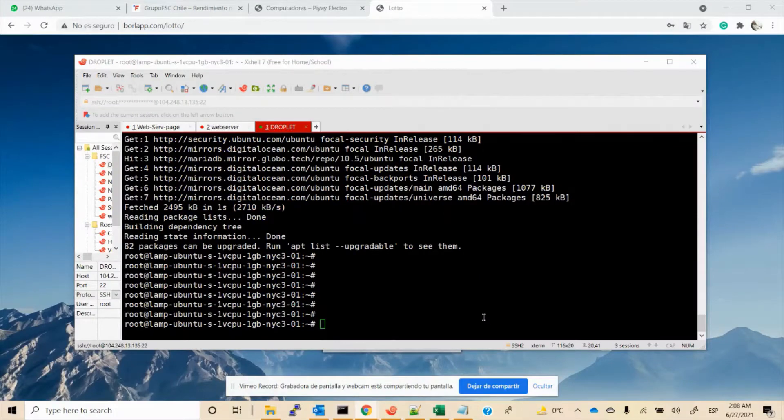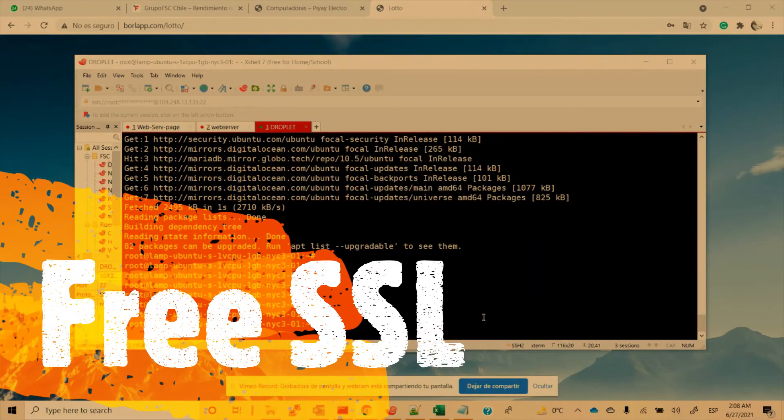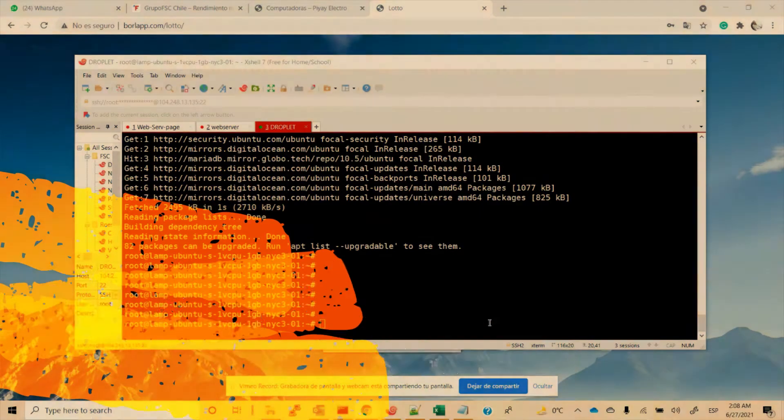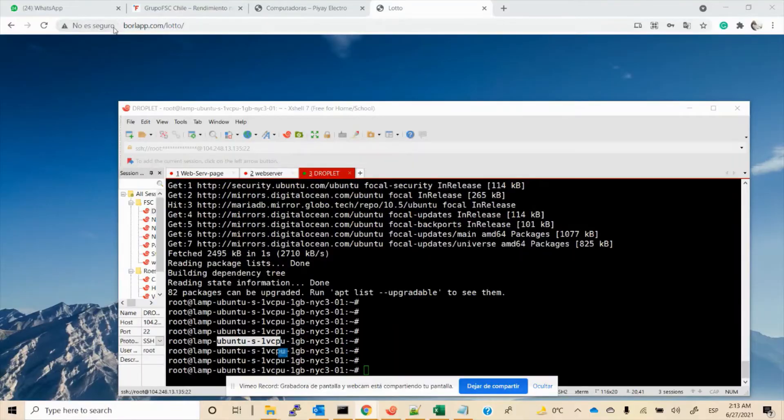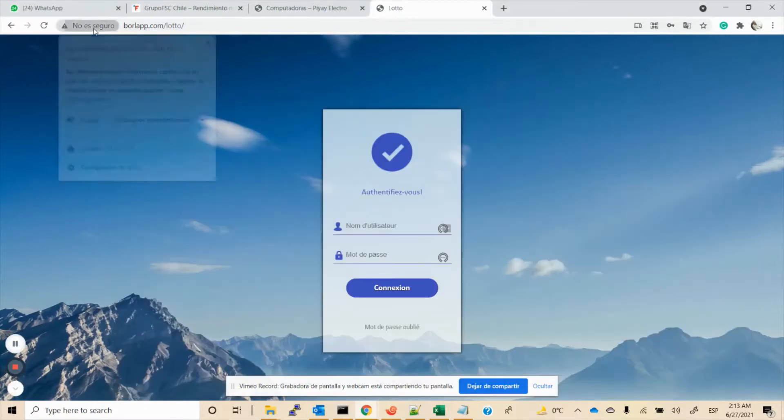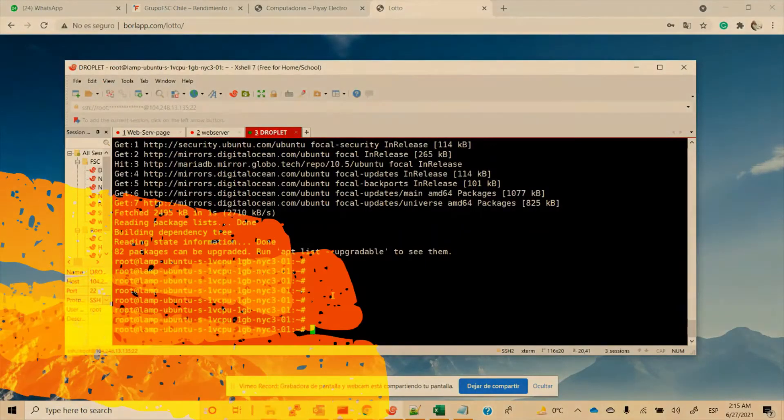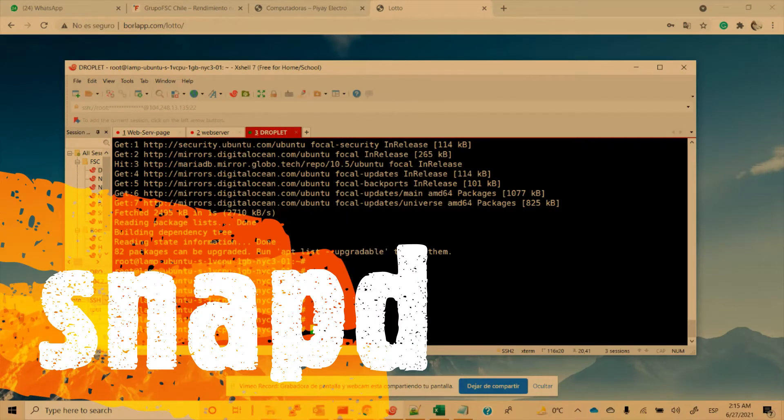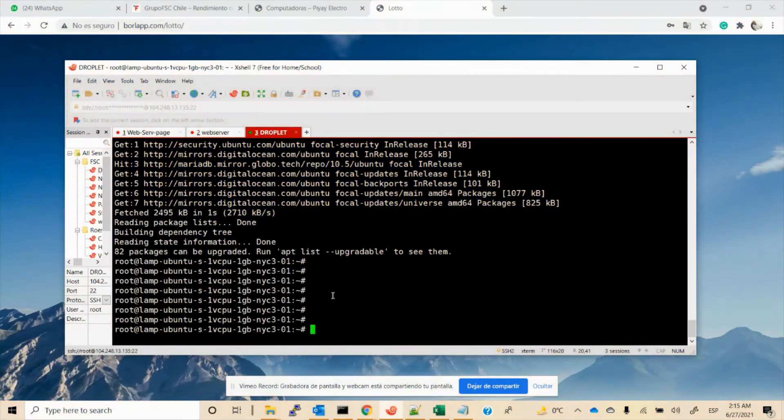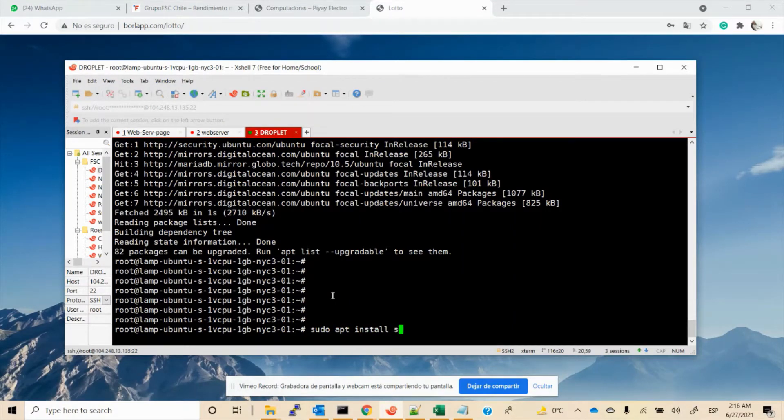Hello everybody, my name is Clifford. In this video I'm going to show you how to install an SSL certificate for free. As you can see, I don't have any SSL certificate installed on my web application. The first package to install on our server is snapd, so let's begin: sudo apt install snapd.